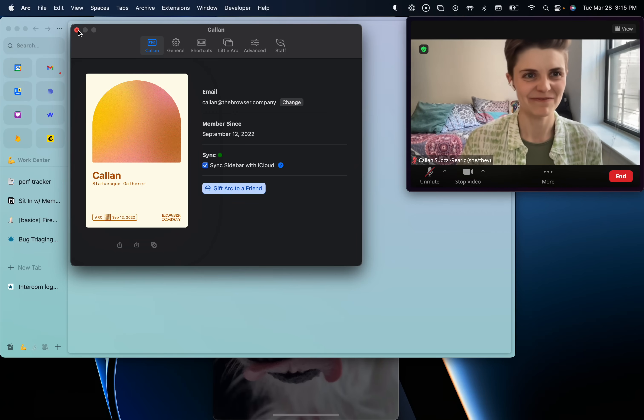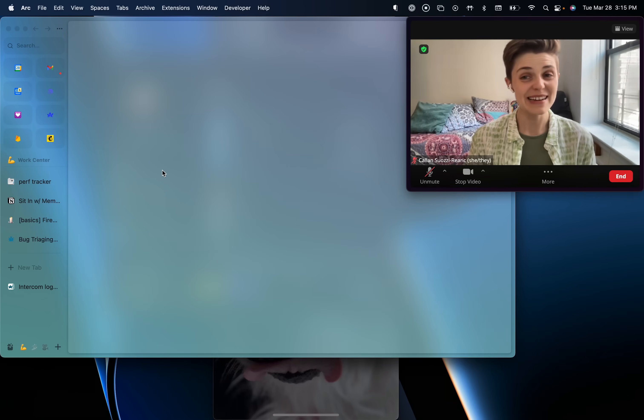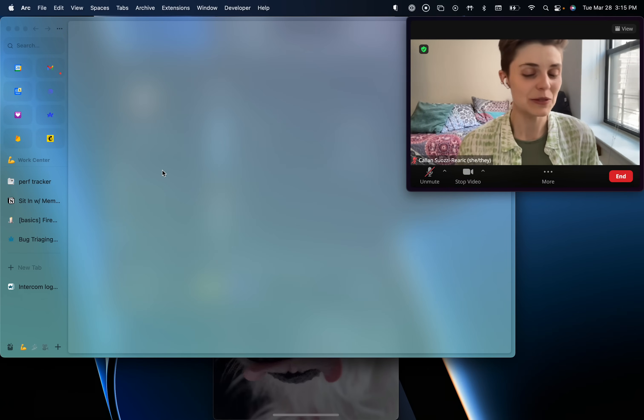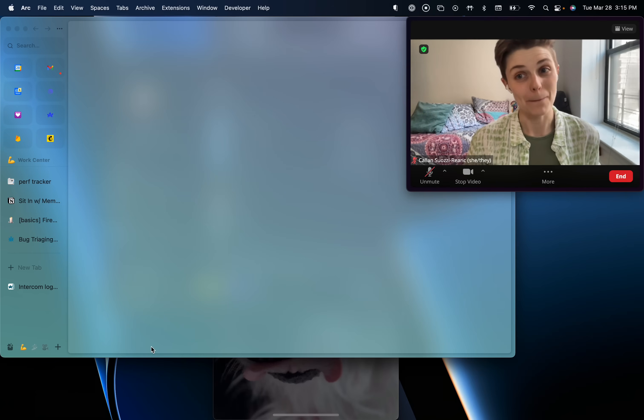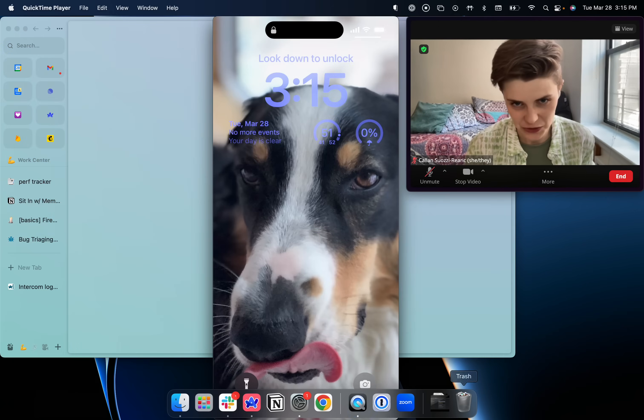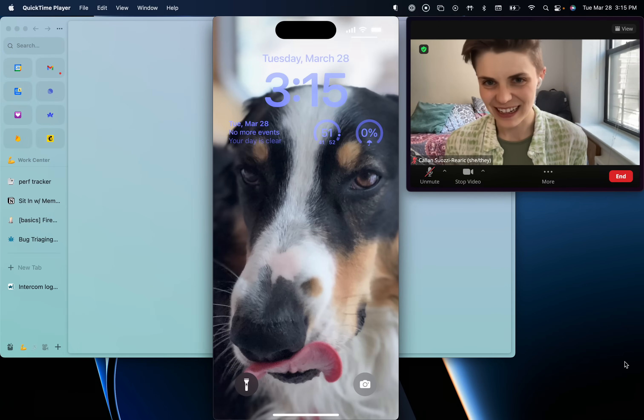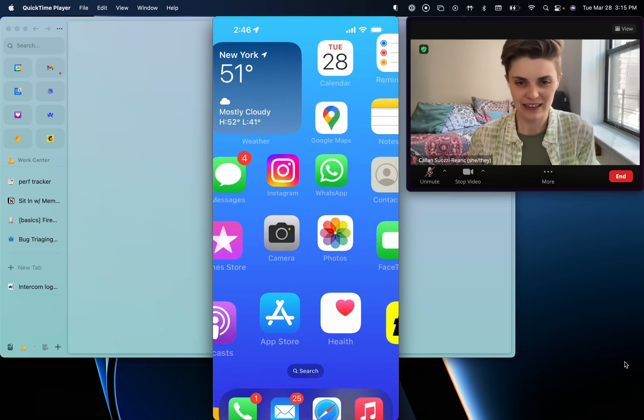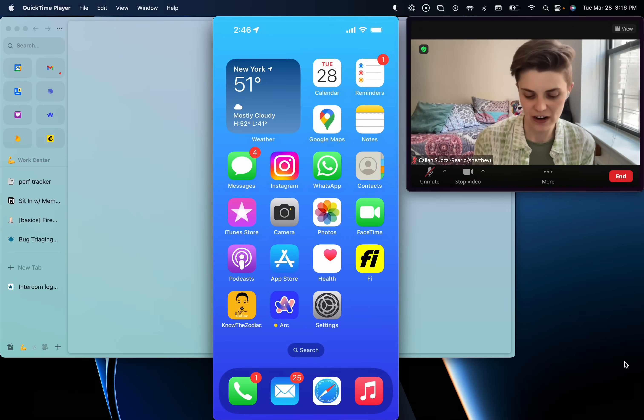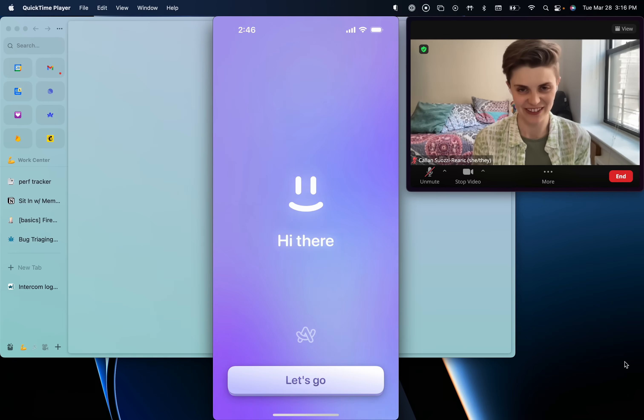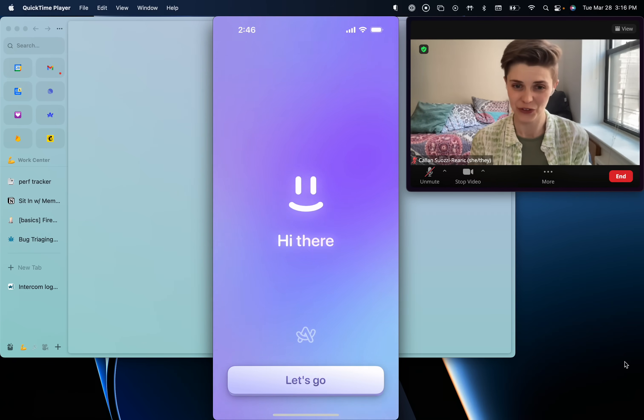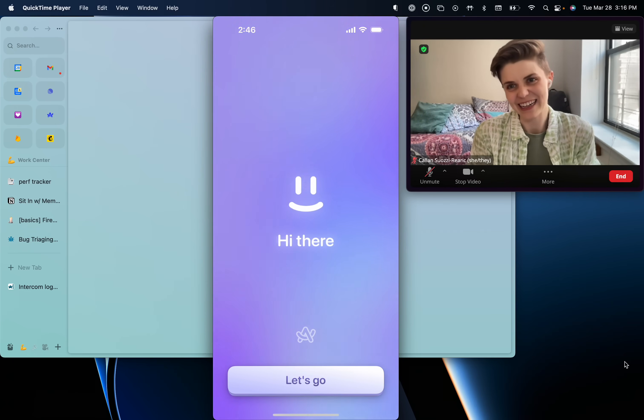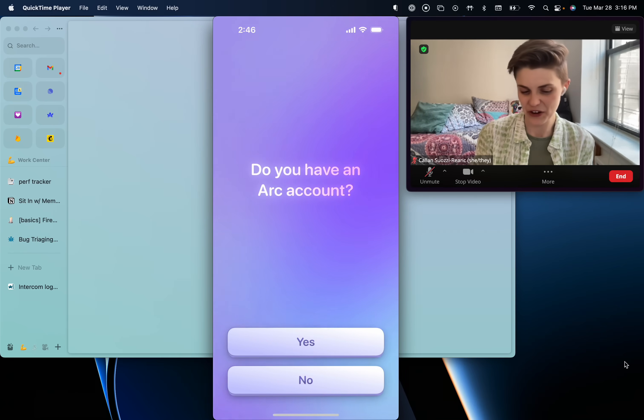All right. So now that we have that all done and I've got your attention, let's move on to mobile. All right. So I'm going to bring up my phone screen. This is my beautiful dog. And let's go to my home screen. All right. I have the Arc app down here at the bottom. So let's click into it. All right. This is the screen you're going to see when you first start setting it up. Hi there, little Archie guy. I love it. We're going to click, let's go.